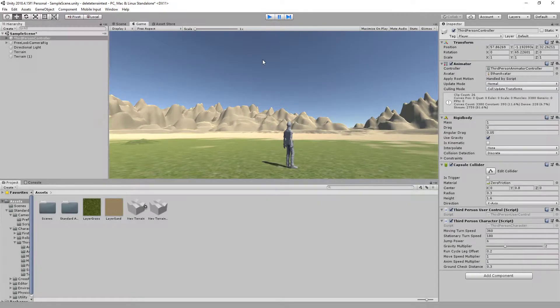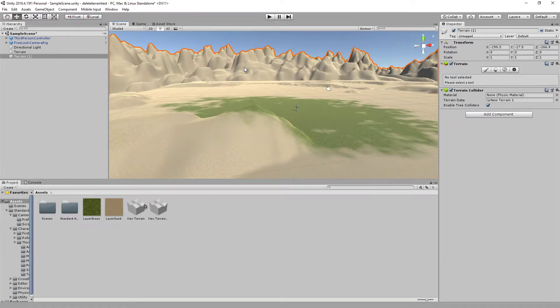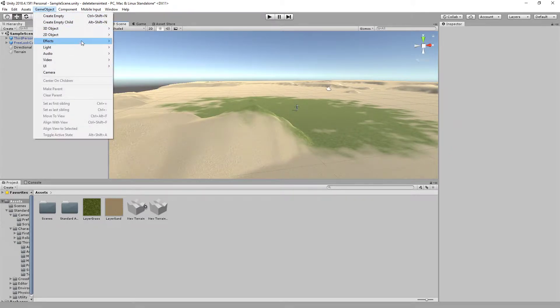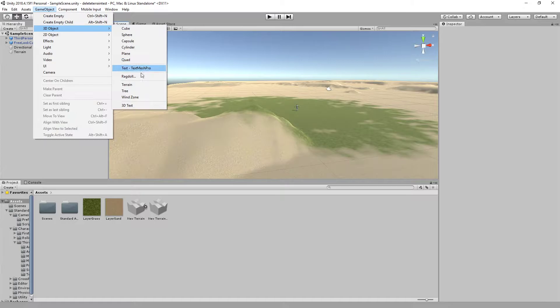Okay, to do this, you just create a terrain. Let me delete this one. GameObject, 3D objects, terrain.